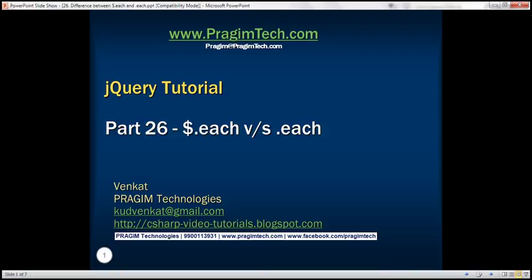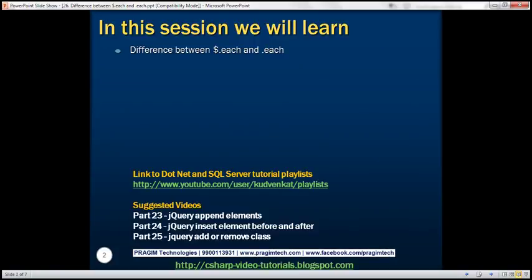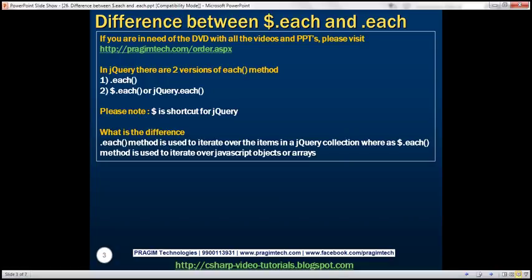This is part 26 of the jQuery tutorial. In this video, we'll discuss the difference between $.each and .each methods. In jQuery, there are two versions of the each method: .each and $.each, which can also be written as jQuery.each. The .each method is used to iterate over items in a jQuery object collection, whereas $.each is used to iterate over JavaScript objects or arrays.